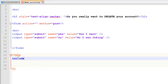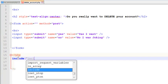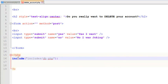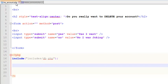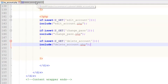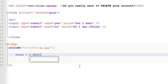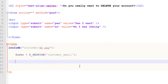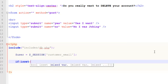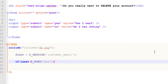First we will include the database: include db.php. We don't need to include the database here because it's already included in the main page my_account.php, but since we are doing things carefully that is okay. We will get the active user with: $user = $_SESSION['customer_email']. Then we will say: if isset($_POST['yes']), what to do.